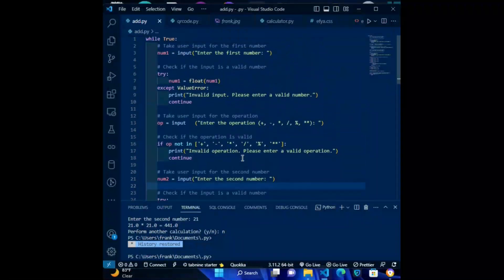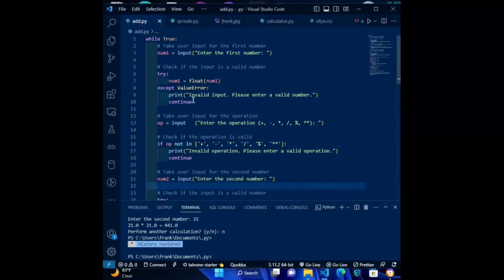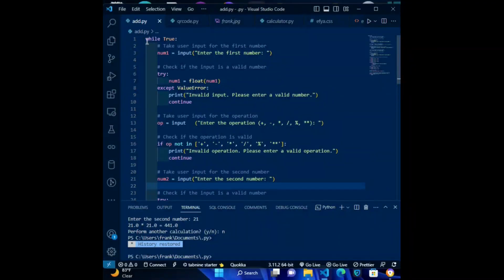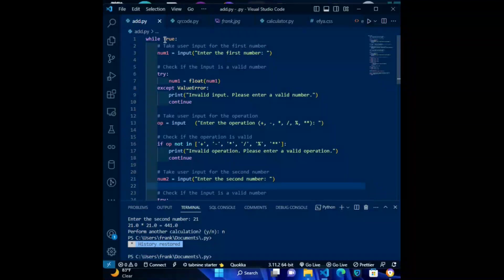Now let's take our time to write the code line by line. First code: while True. This starts an infinite loop that will continue until the user chooses to exit.